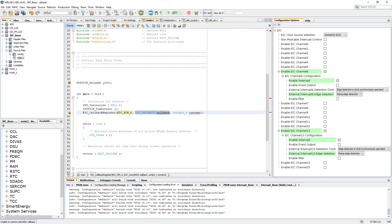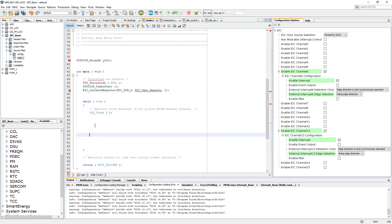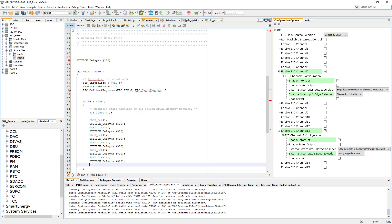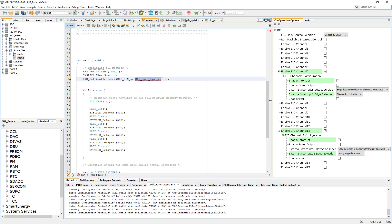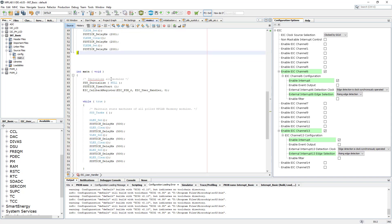We need to declare the name for the callback function. I'll paste in 'eic_user_handler' — you'll see this quite often — and in the context we just pass zero. There is an error but let's leave that for a moment. Let's create a sample program. I want the LEDs to blink in a 500 millisecond interval: green LED on for half a second, off, then yellow on for half a second, off, then red — and that loops. Now we need to create the 'eic_user_handler' function.